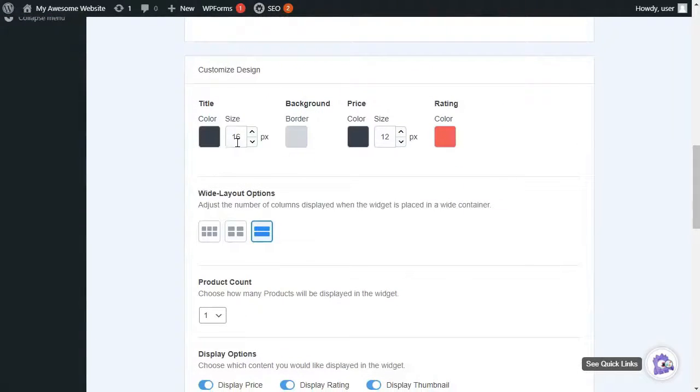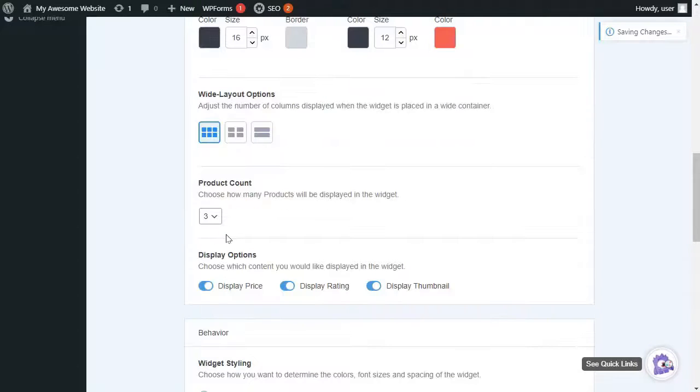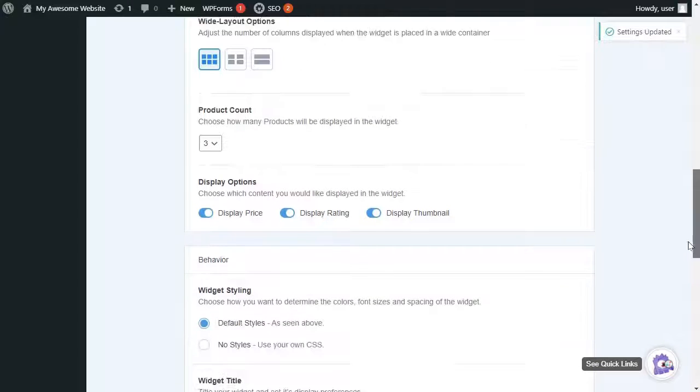and the color you'd like to use for the ratings. Then you'll need to choose your wide layout options, and change the number of columns that you'd like displayed when a widget is in a wide container.